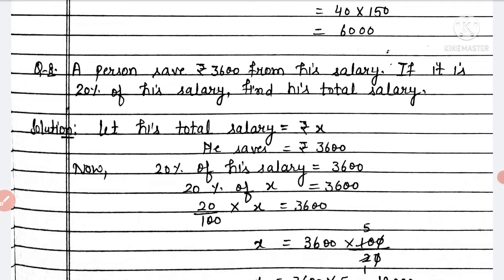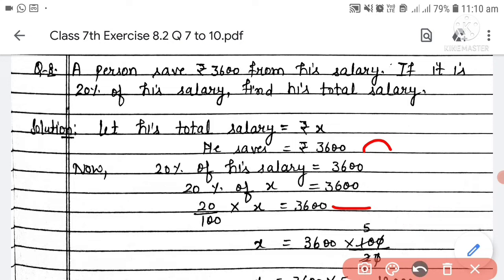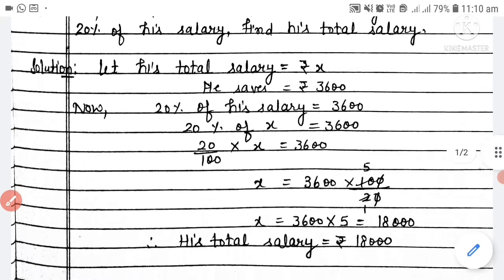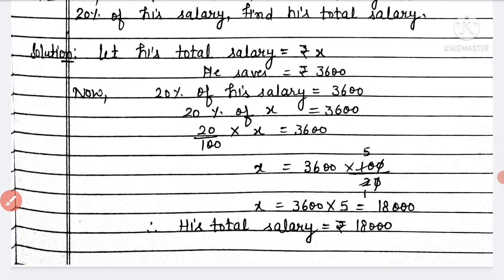Now let's simplify. Removing the percentage, divide by 100 remains, and 'of' means multiply. So 20 by 100 goes to the right side, becoming 100 by 20. Cancelling zeros, we get 3,600 multiplied by 5, which equals 18,000. Therefore, his total salary equals rupees 18,000.